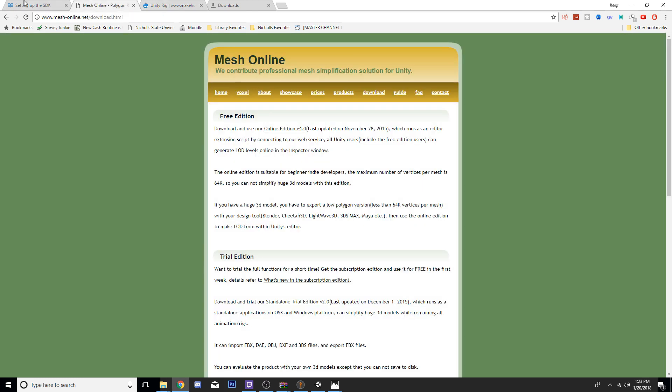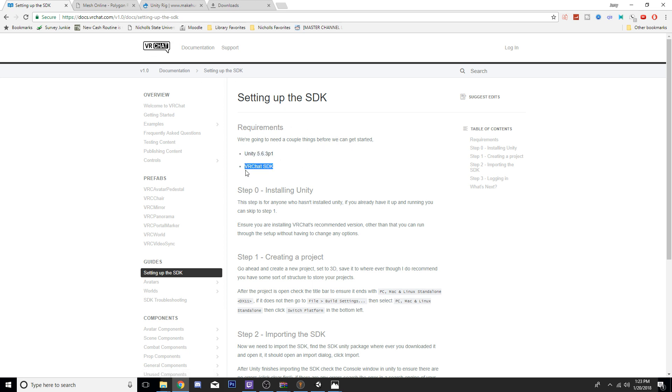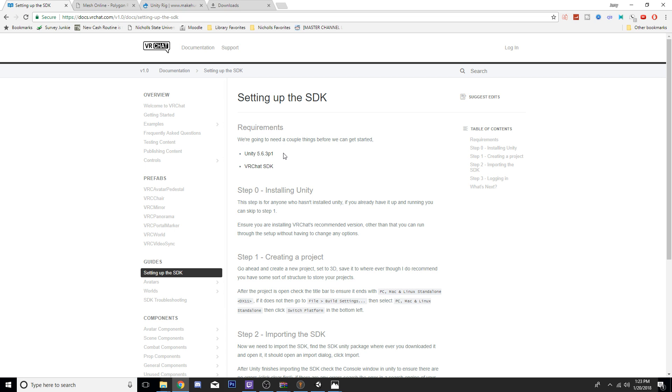Now, coming to Unity, you're going to need version 5.6.3.p1. That will be, again, a link. This is the version recommended by VRChat for using the SDK, which is another thing that you'll need. I would recommend only using 5.6.3.p1 because that is the version they recommend. And if you use a newer or older version, you may have compatibility issues with either the SDK or importing the model into VRChat.